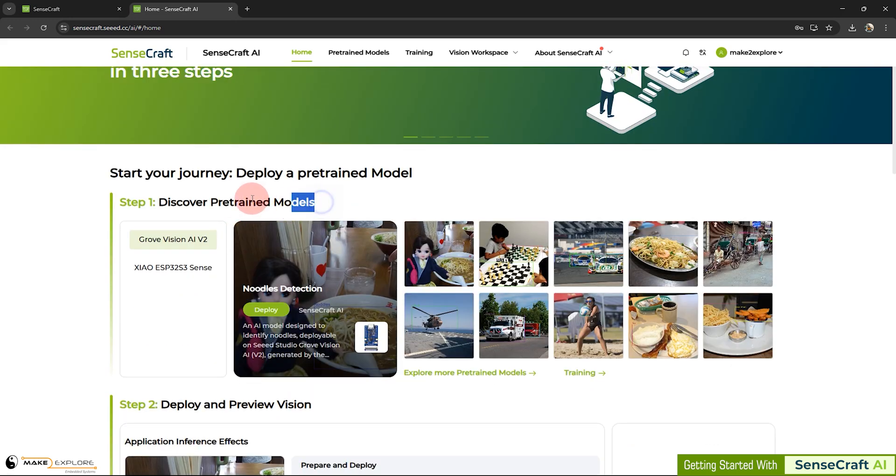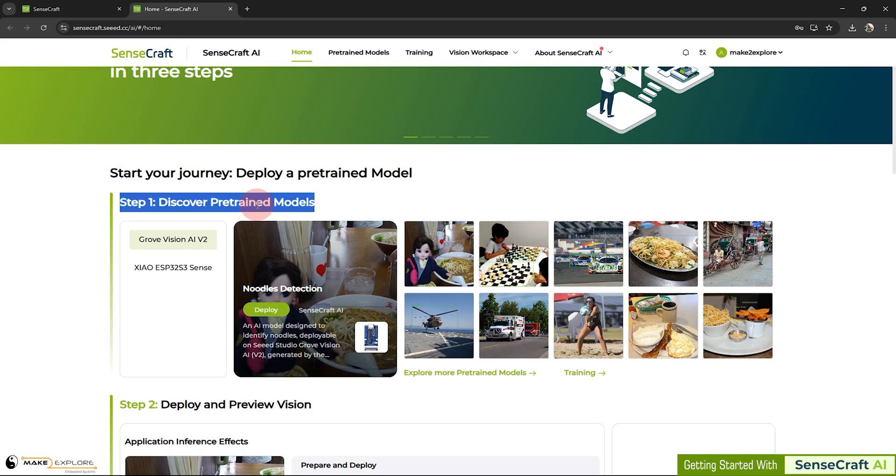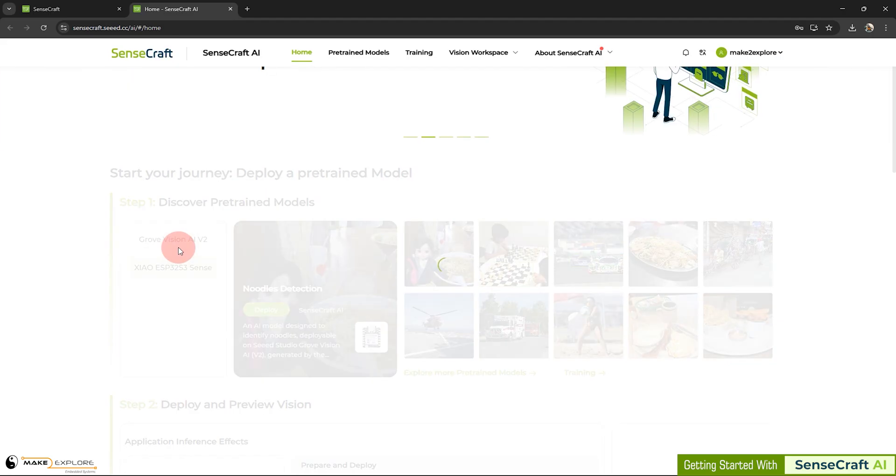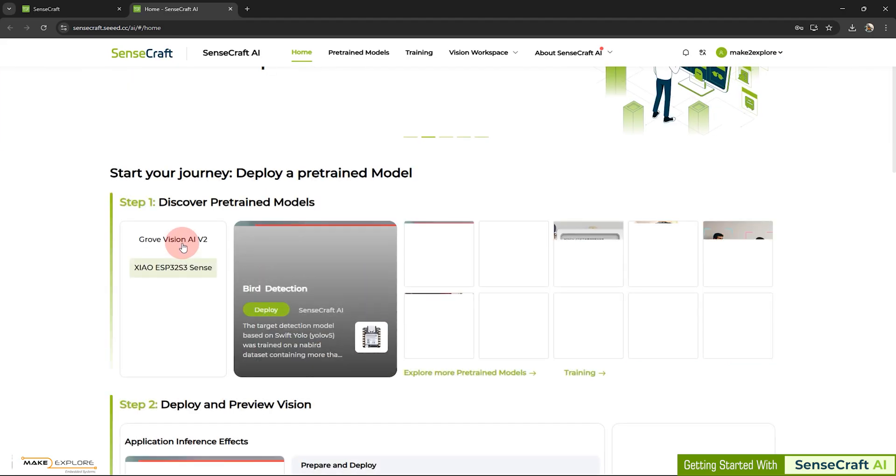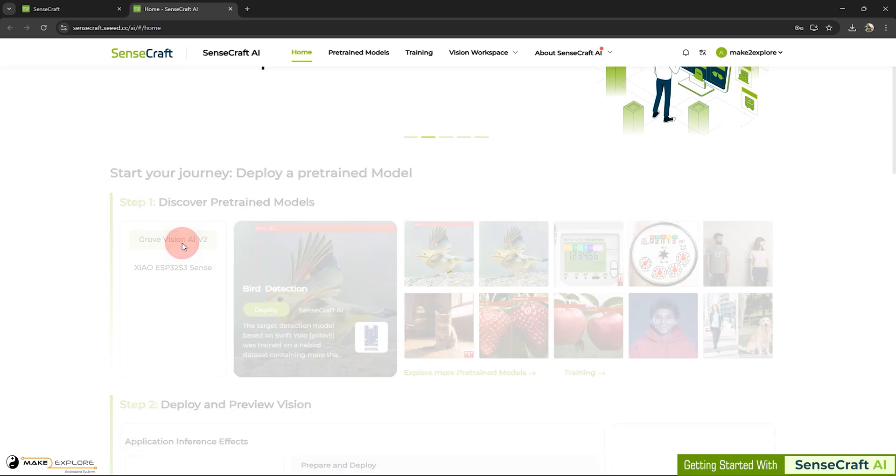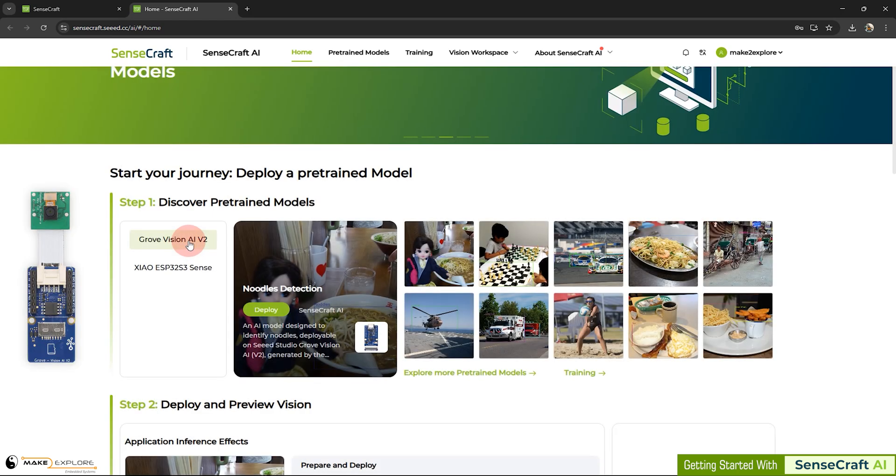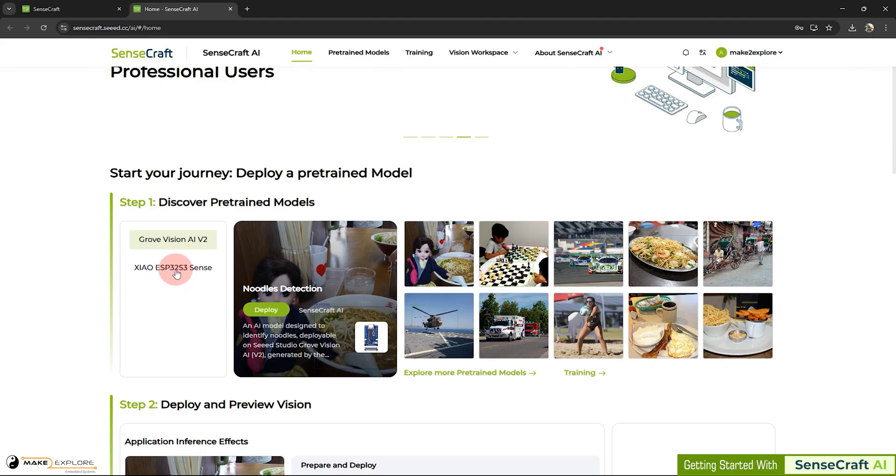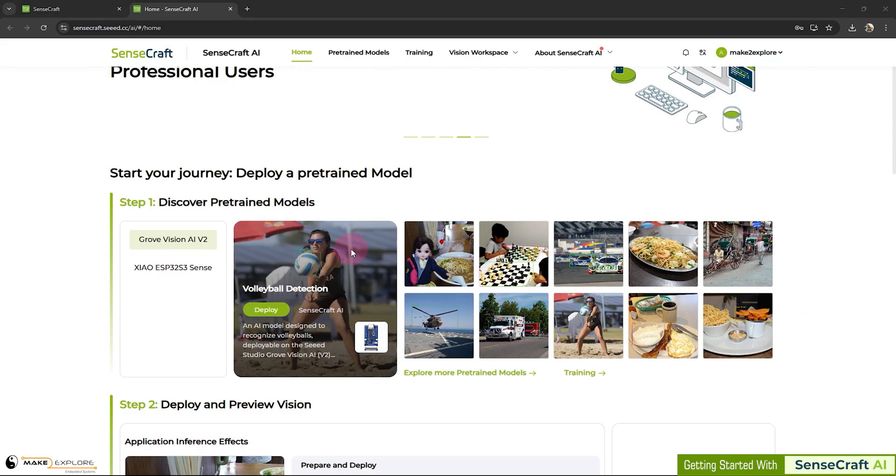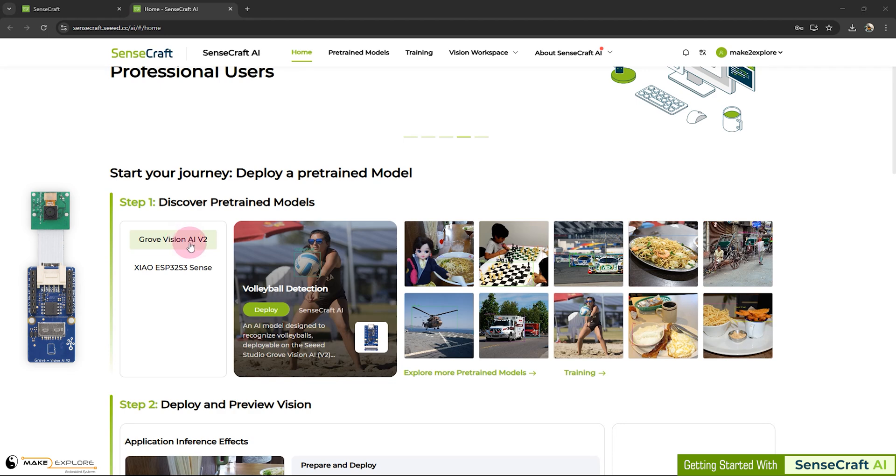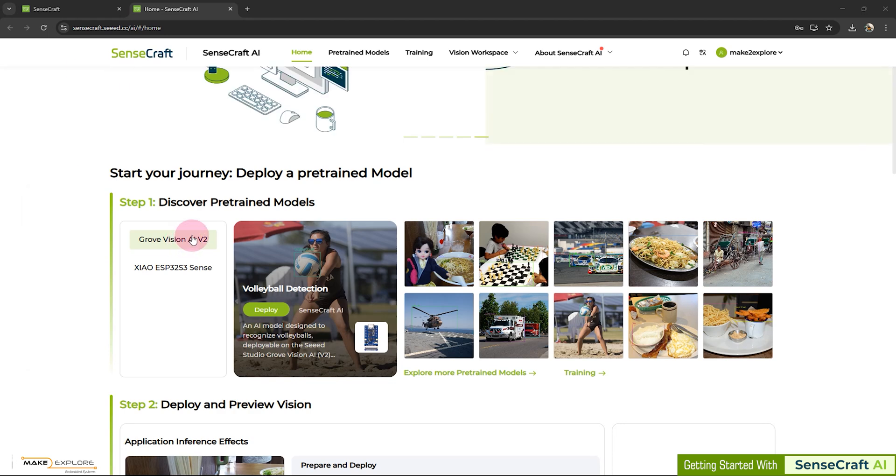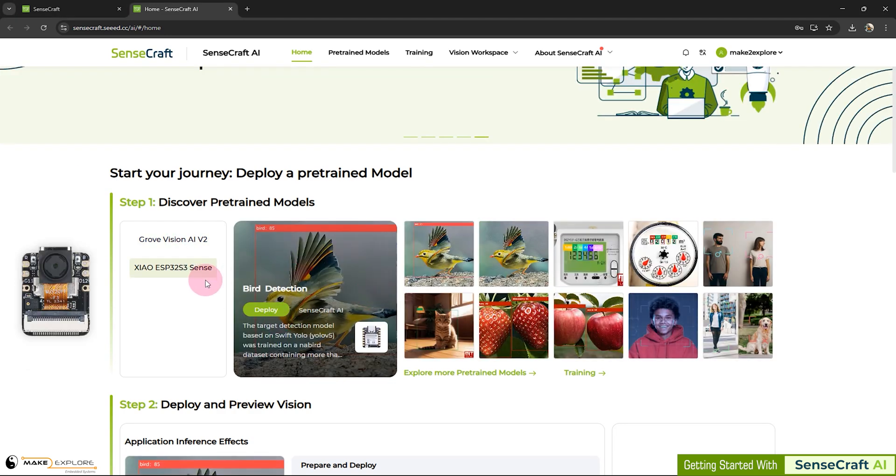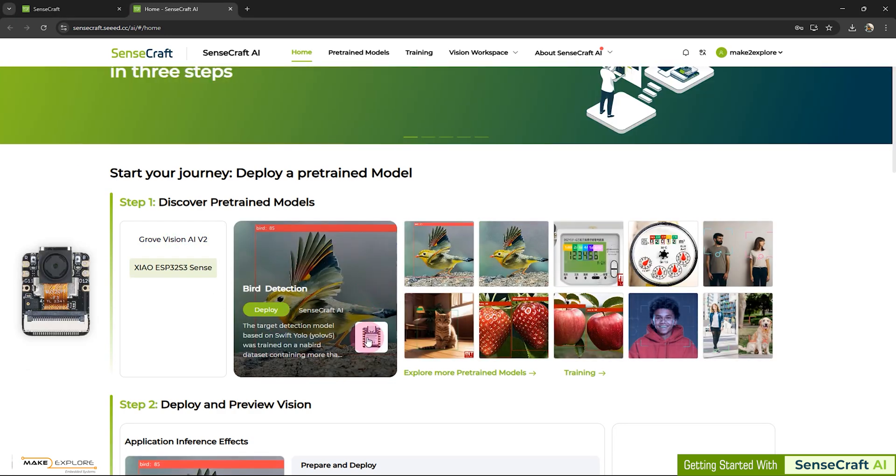Step 1: Discover pre-trained models. There are two devices or development boards we are going to use for this tutorial. First is Grove Vision AI V2, and other is Xiao ESP32 S3 Sense. In this video, we are going to use Grove Vision AI V2 device. And in next video, we will explore Xiao ESP32 S3 Sense.